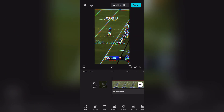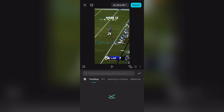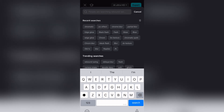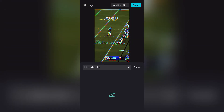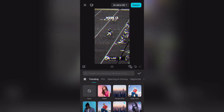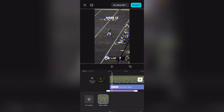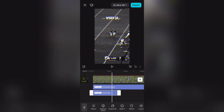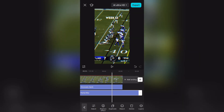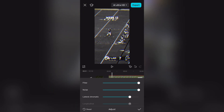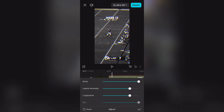Go to effects and search for 'partial blur.' Go to object again and click all videos. Then go to settings and adjust the blue chrome — make sure the blue chrome is not showing in your video.